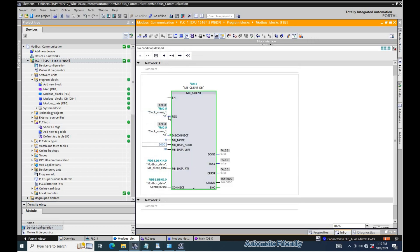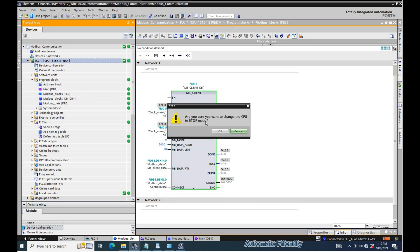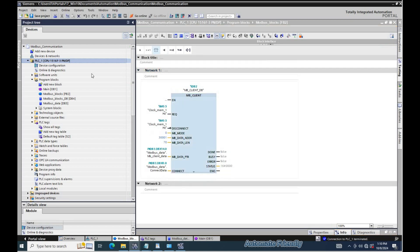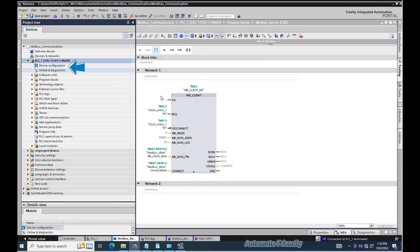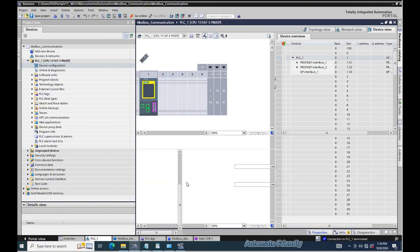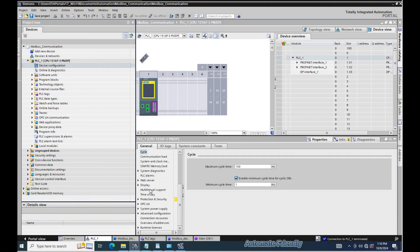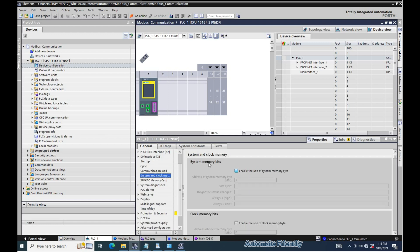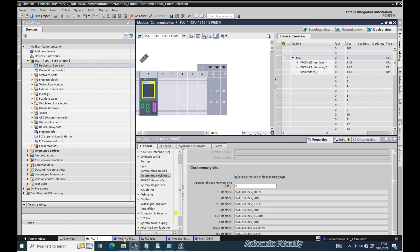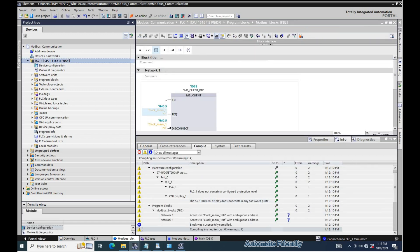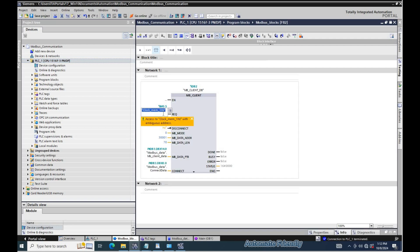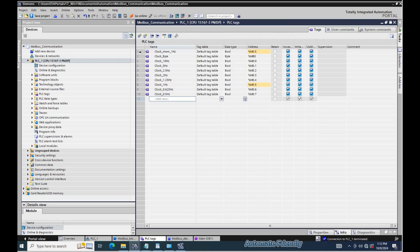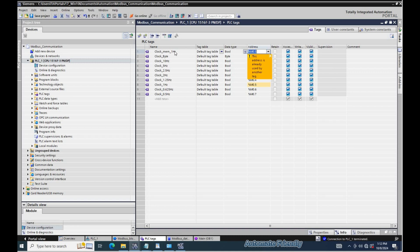I didn't enable the clock memory bit, so we will need to enable clock memory bits to allow the clock memory to be active during simulation. The tag is colored yellow because we have declared it twice. We would need to delete the previous one.